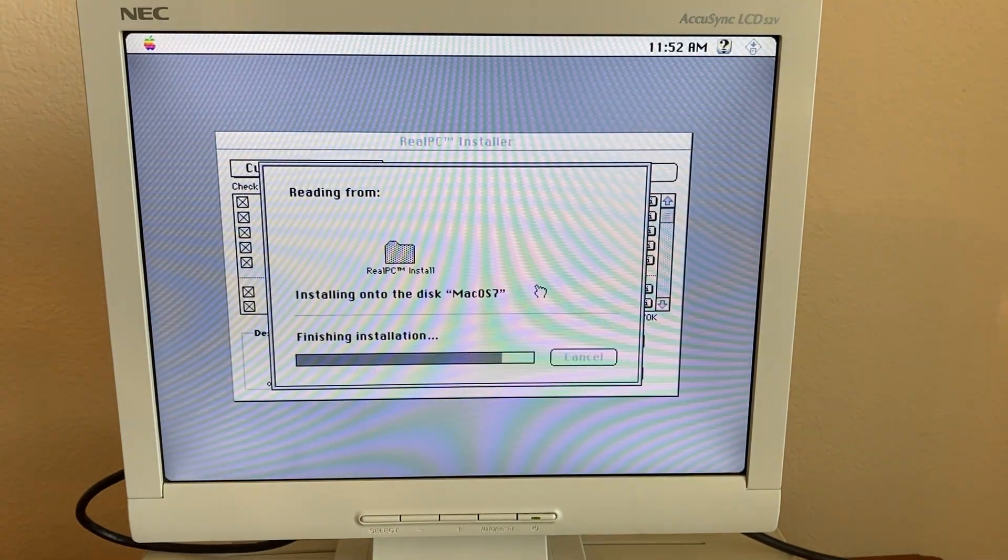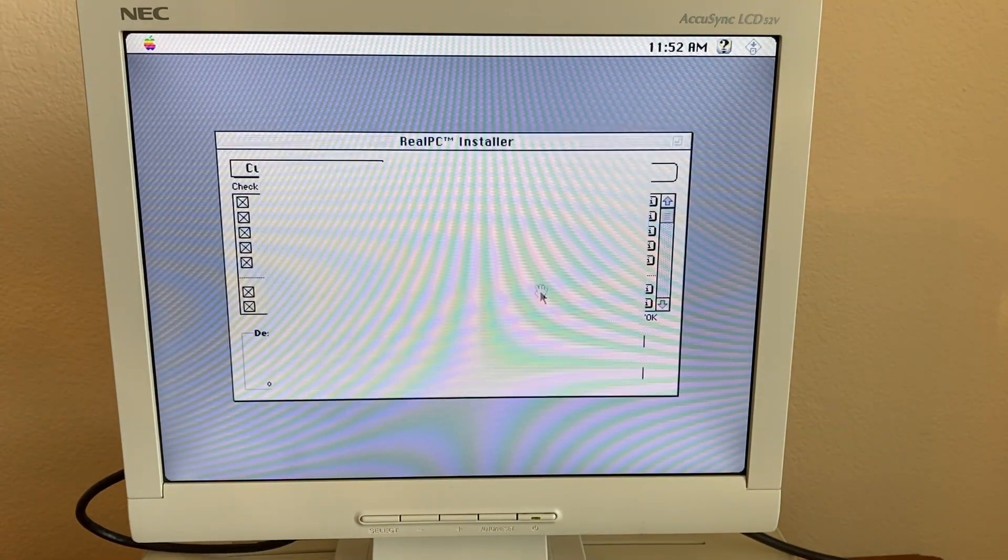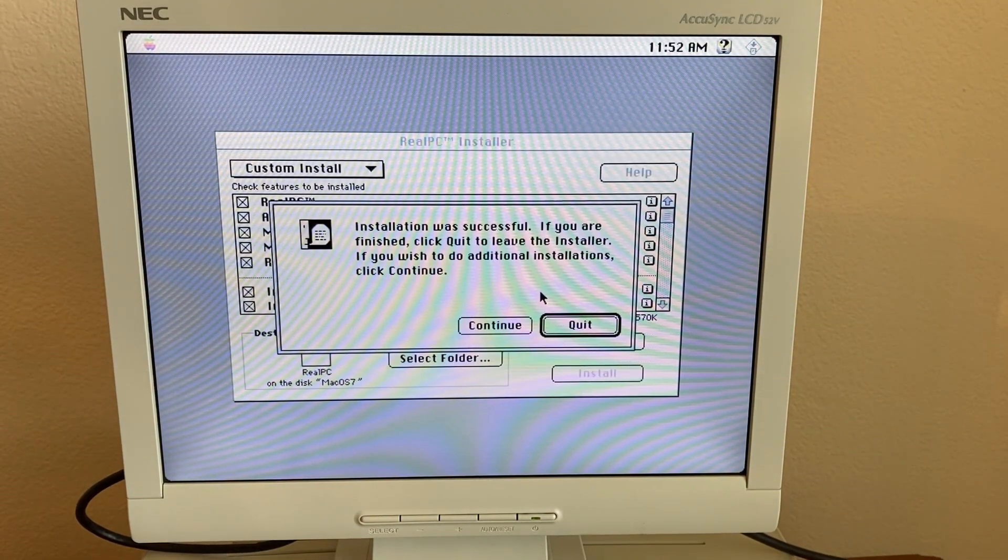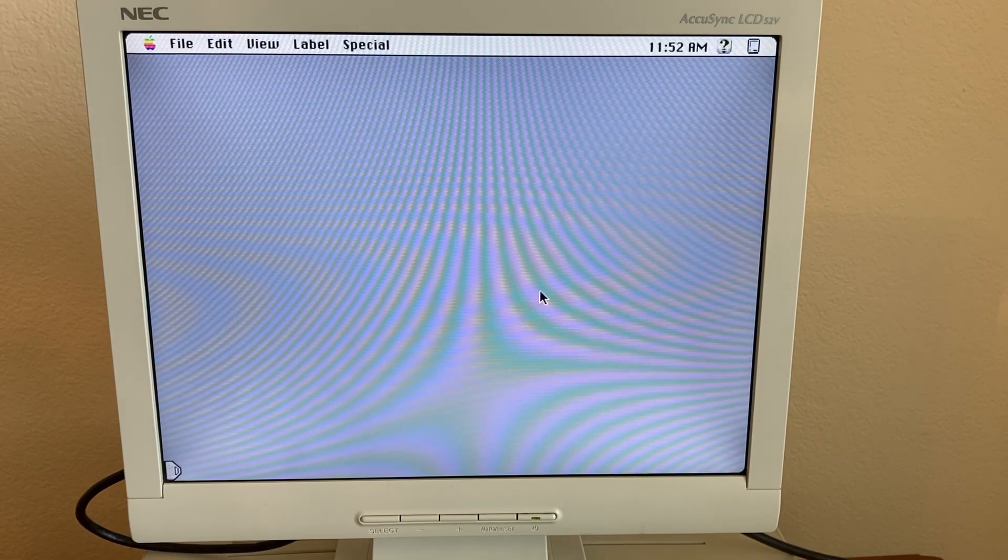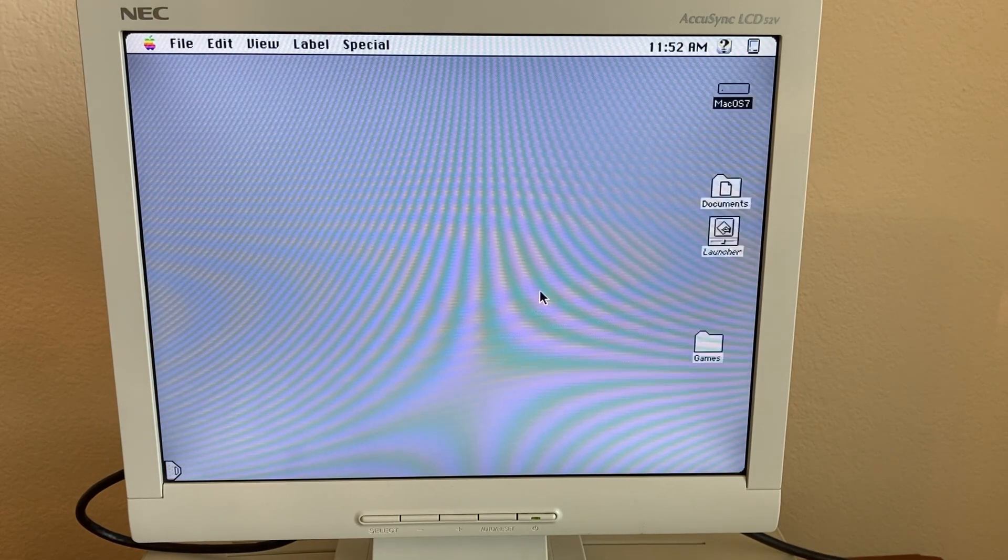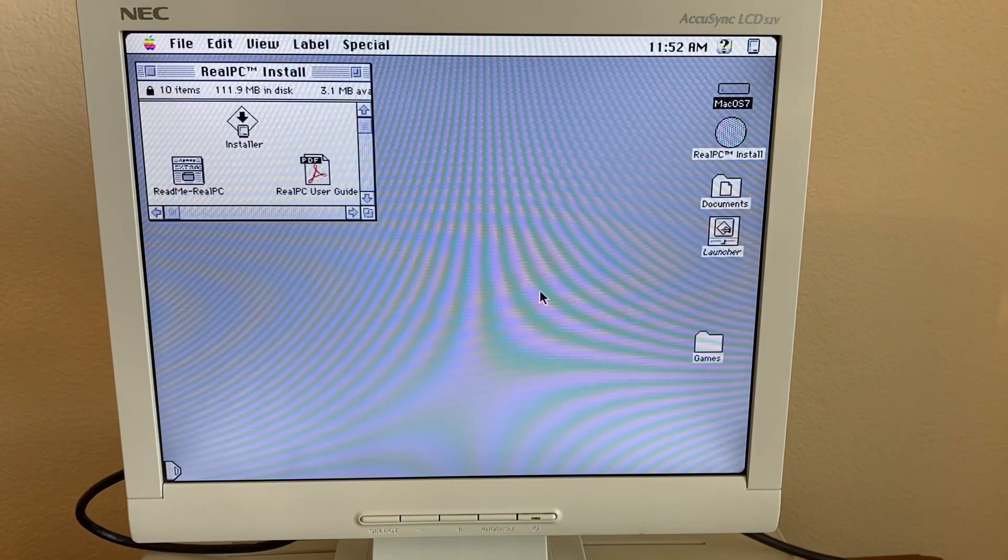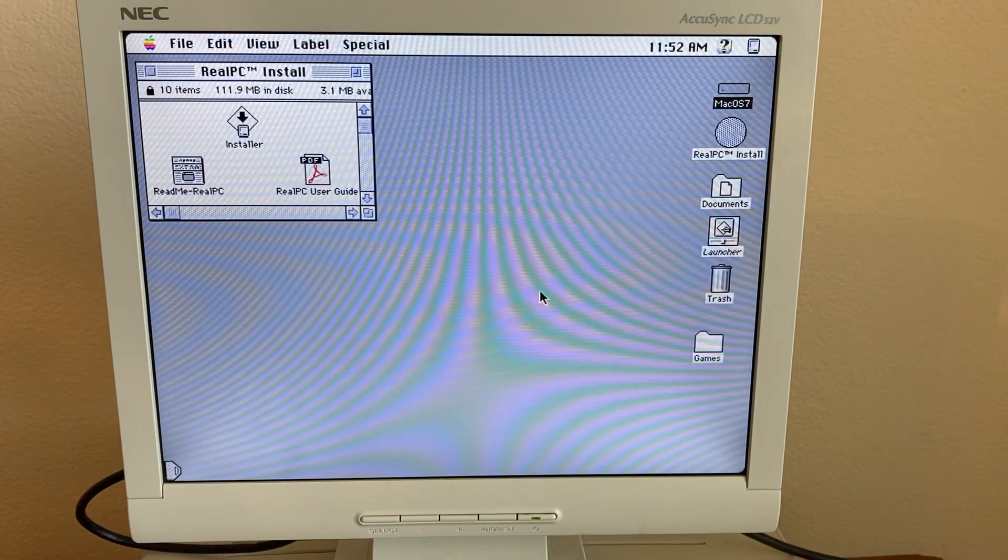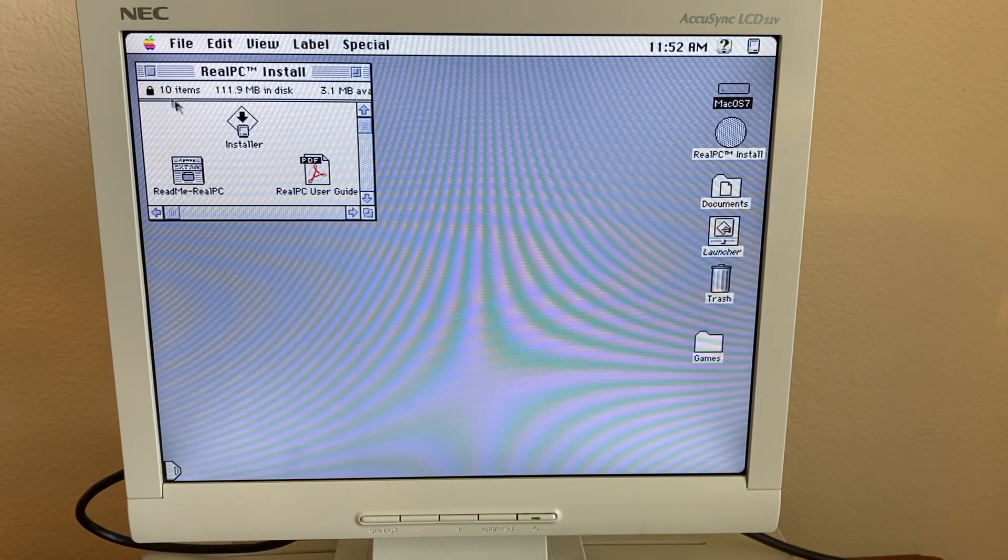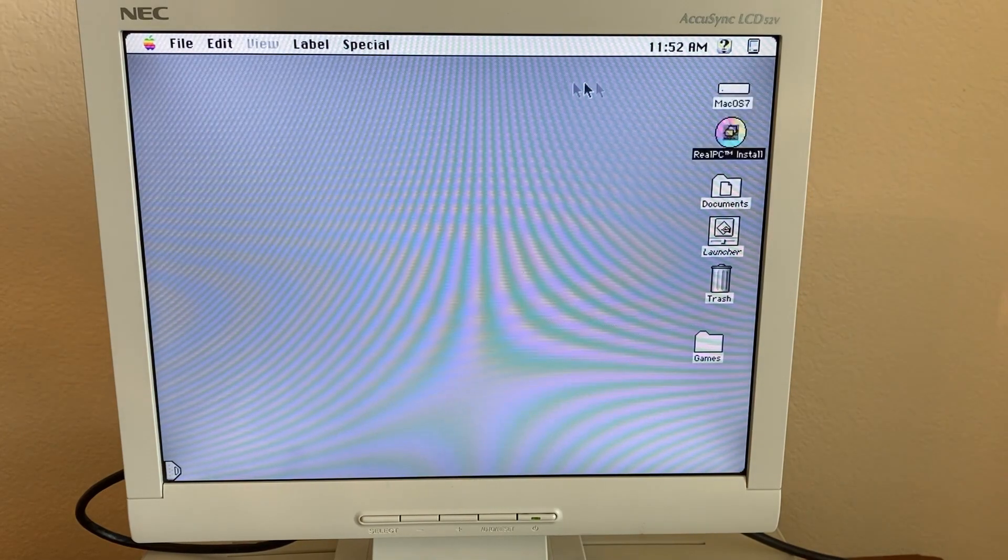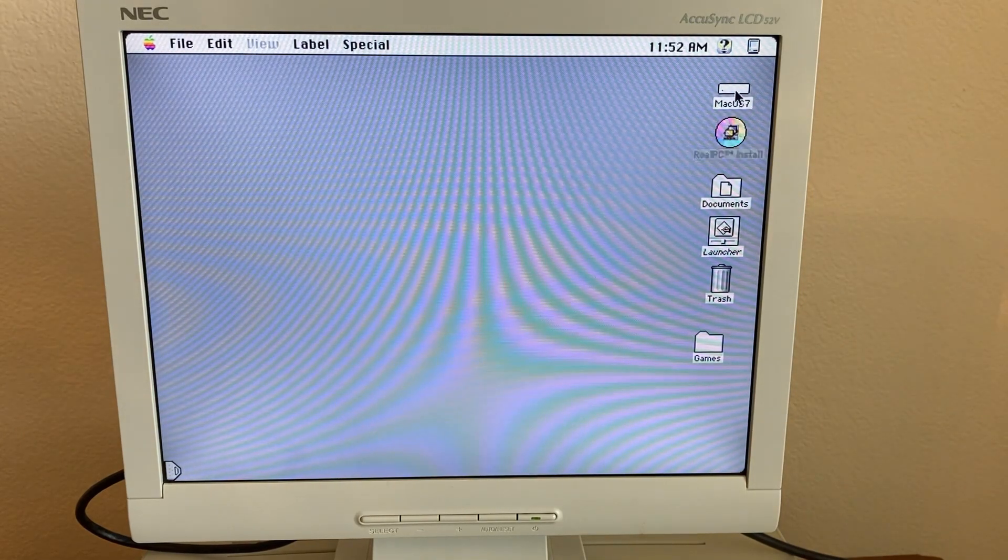Installation is finishing now and we are done. All right, let's see what we got.